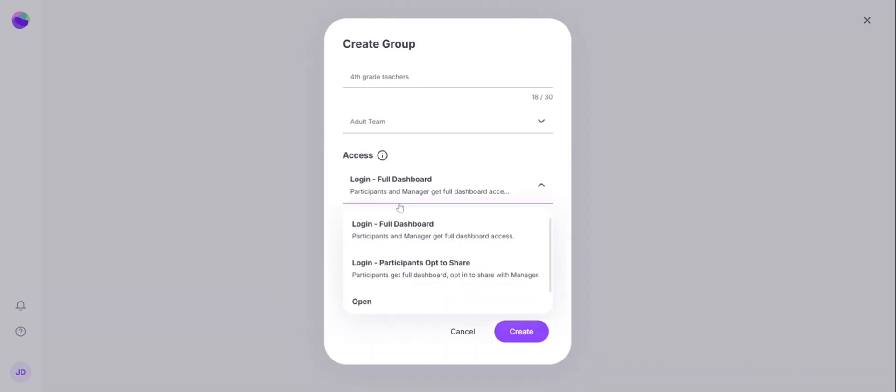You'll notice there are different access types for the participants. If you have participants log in and view the full dashboard, they will get access to all their reflection data and the manager will get full access as well.